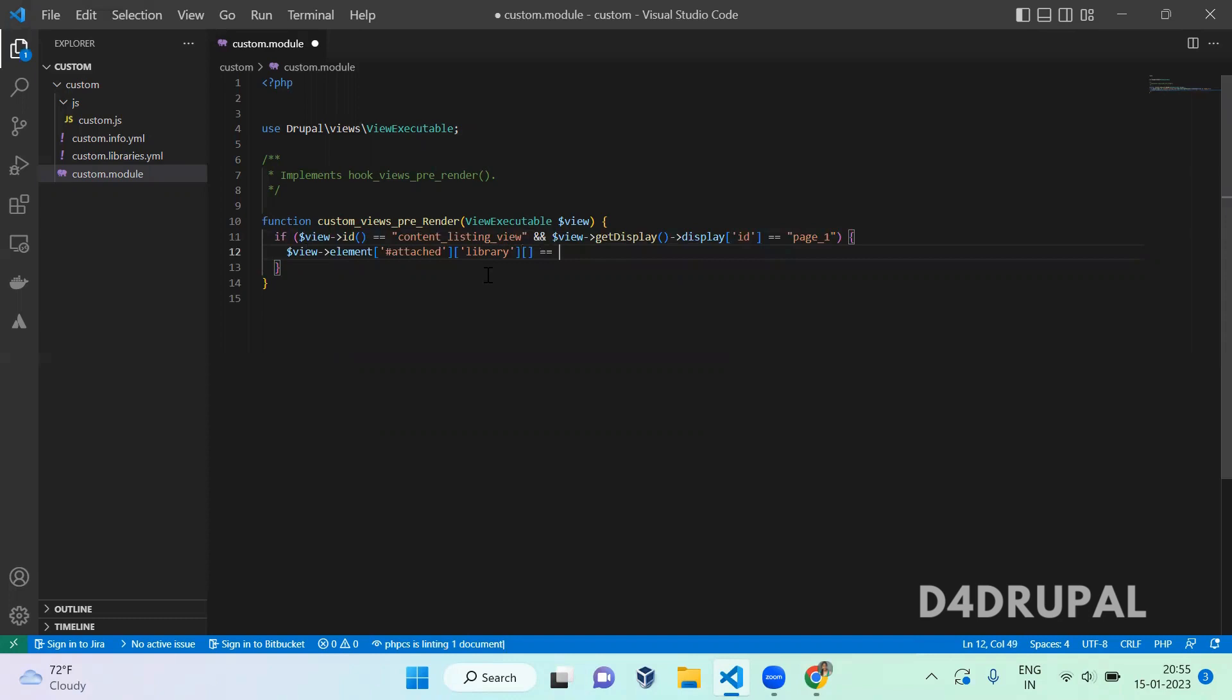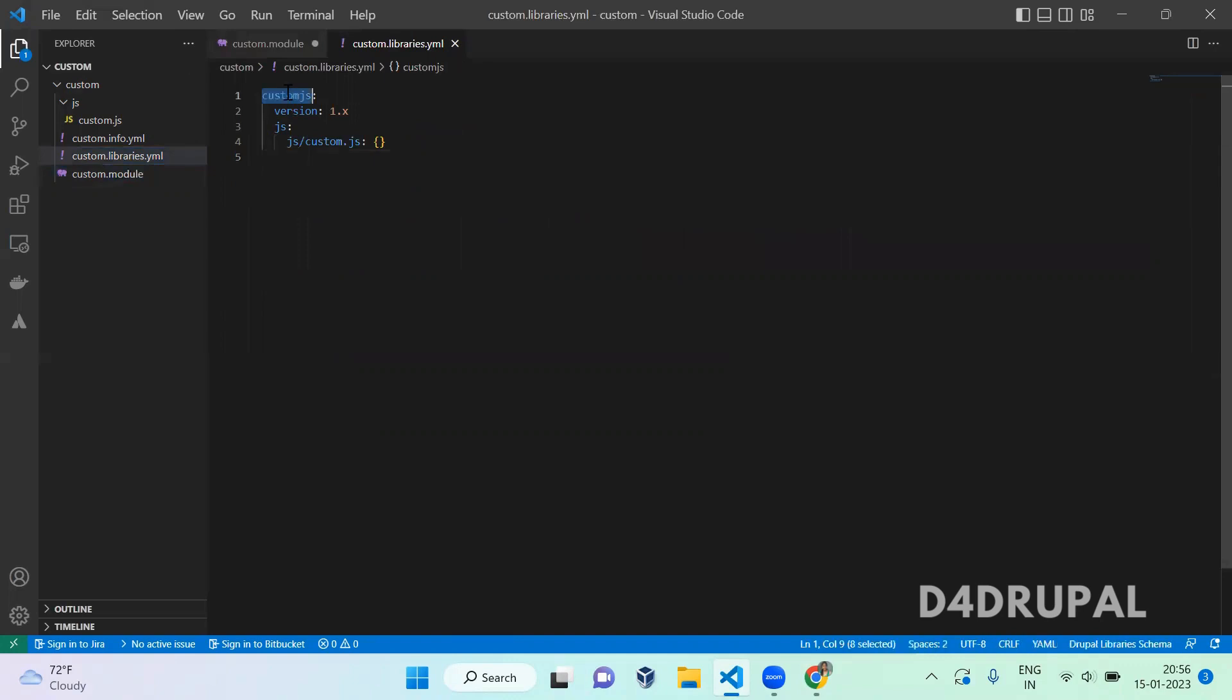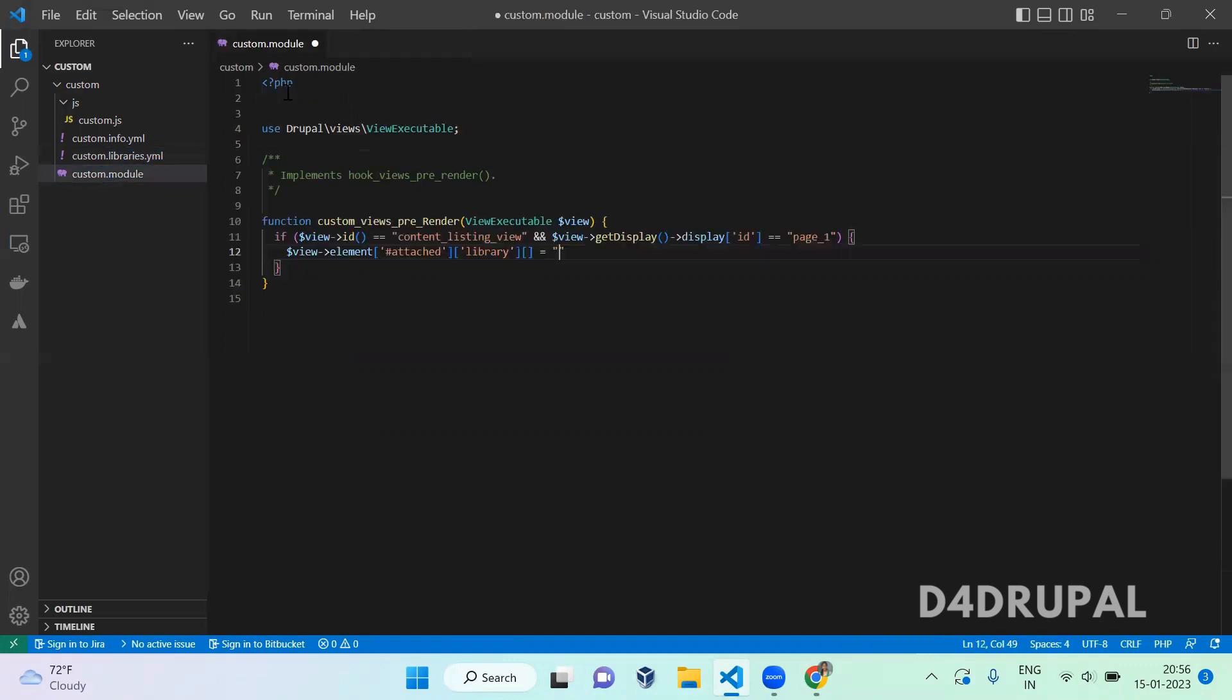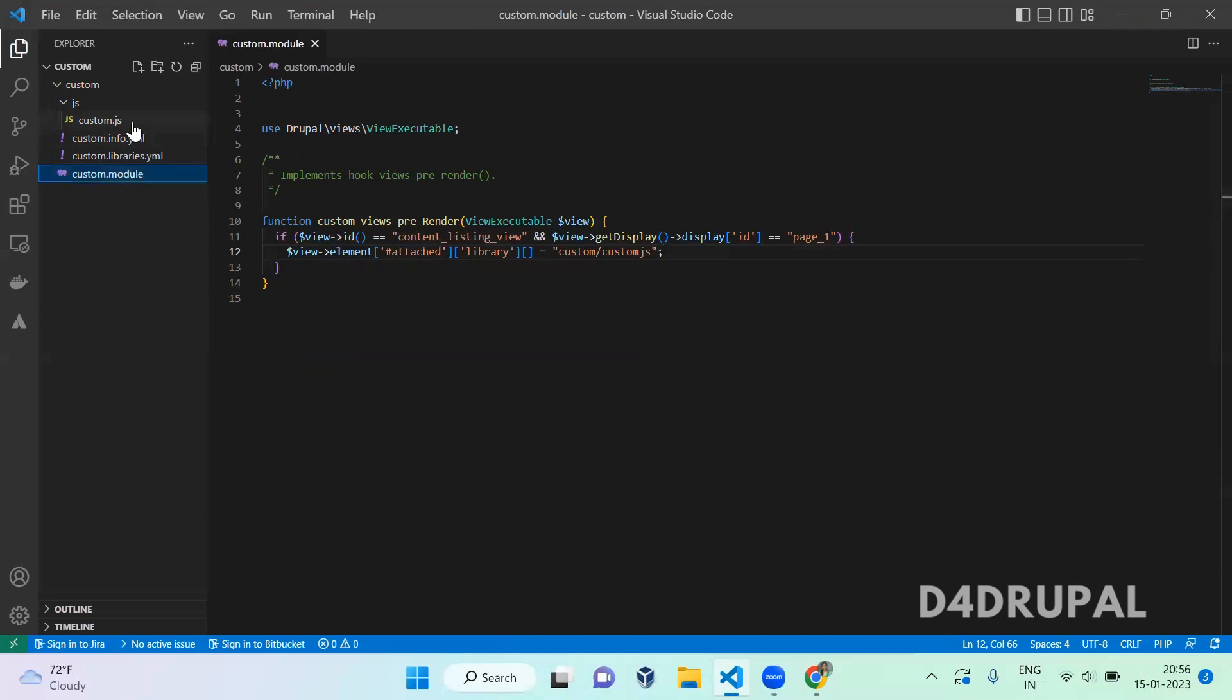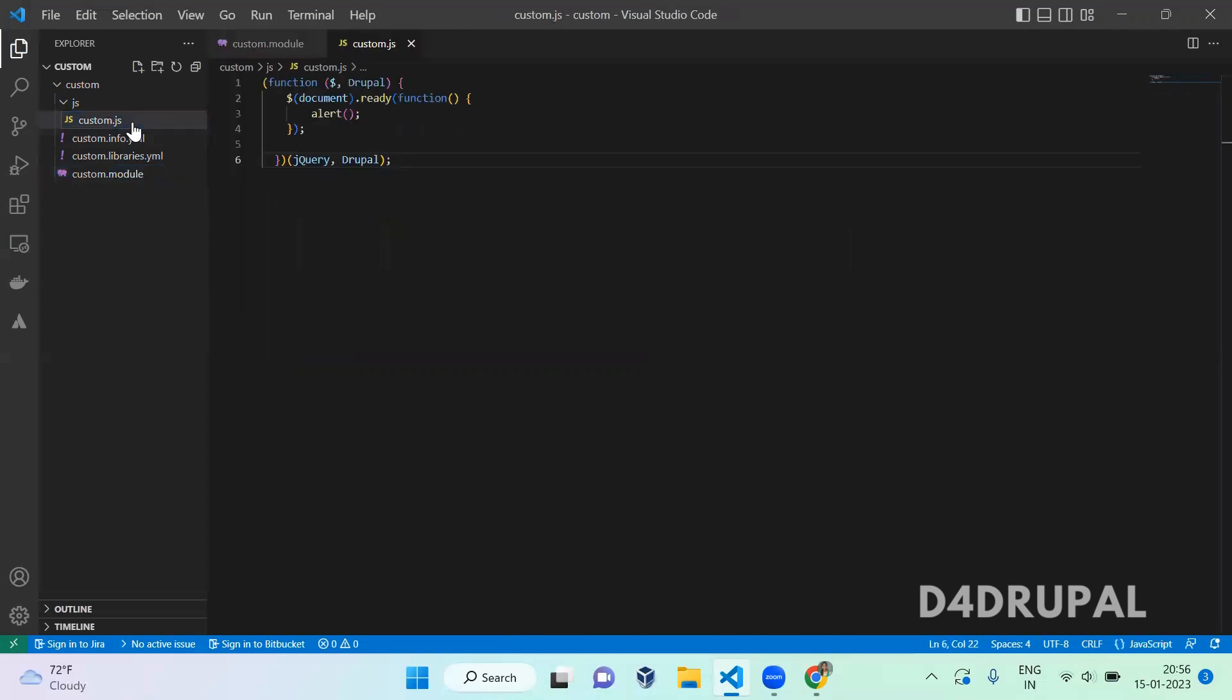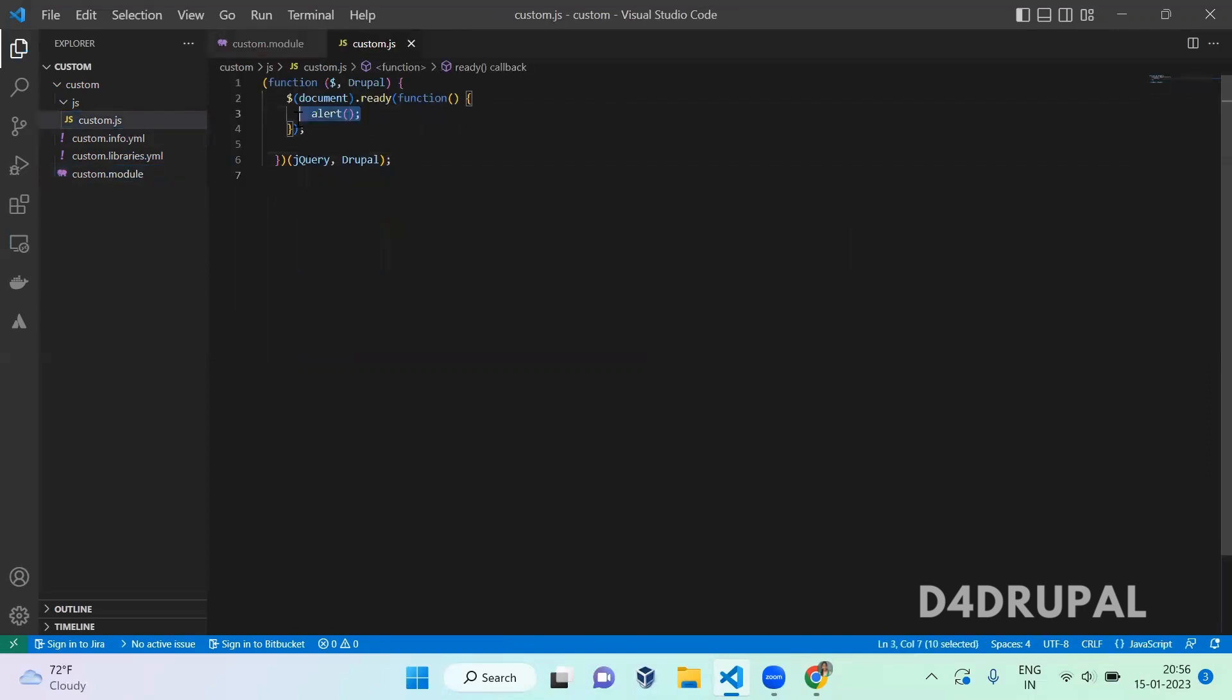Equal to the library name, module name slash library name. Now we added this JS file. So this JS file, I don't have any content, any code here. Only I added alert function in the ready. So let's go and refresh.